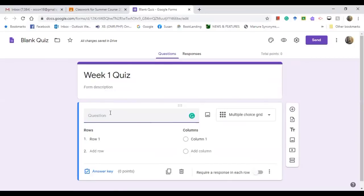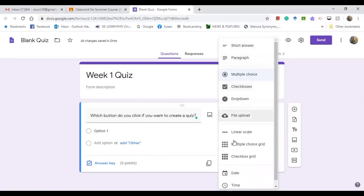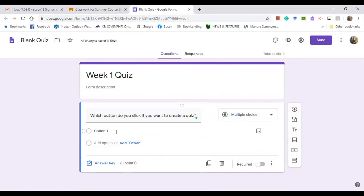Put the title 'Week One Quiz', then type the question. For example: 'Which button do you click if you want to create a quiz?' For the question type, select Multiple Choice. There are lots of types of questions you can choose from.